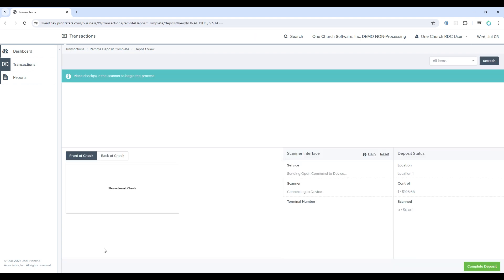This will take me to the next screen, where the system will once again check for a scanner. The scanner has been successfully registered, and I'm ready to start scanning.